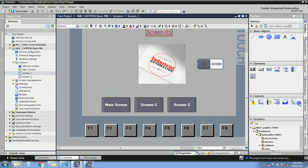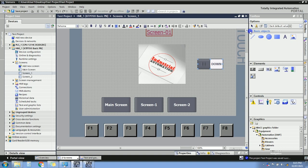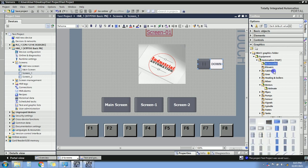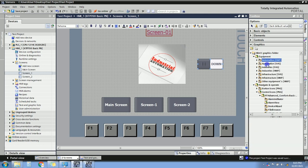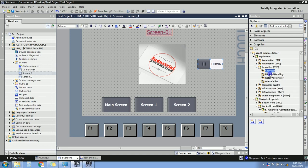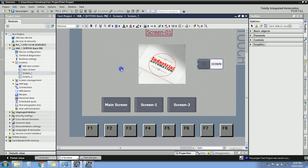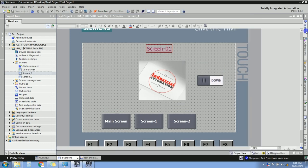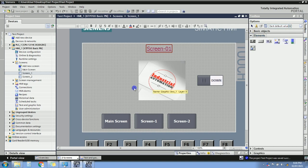That's it for this tutorial on HMI in TIA Portal. Thank you for watching. Please subscribe to our channel for more interesting videos regarding programming and automation.